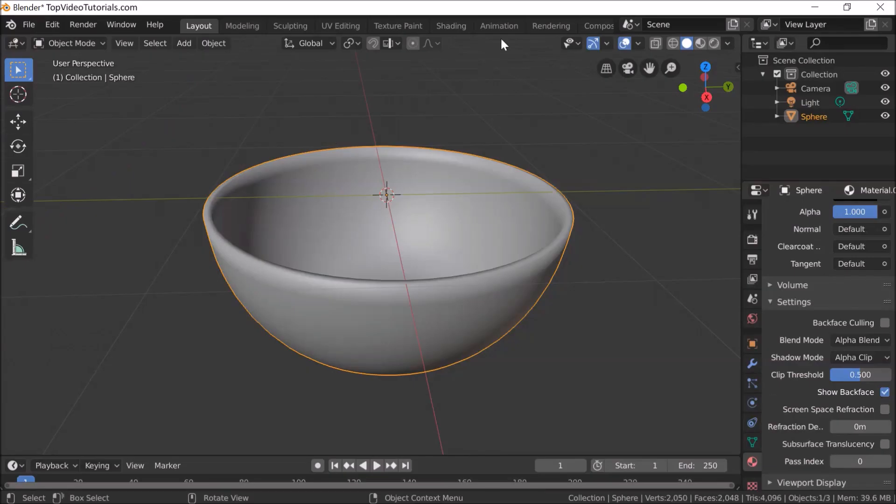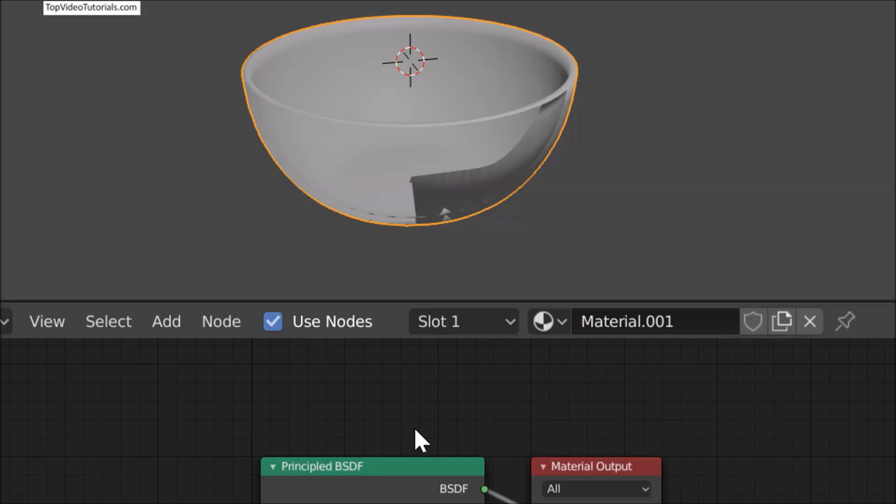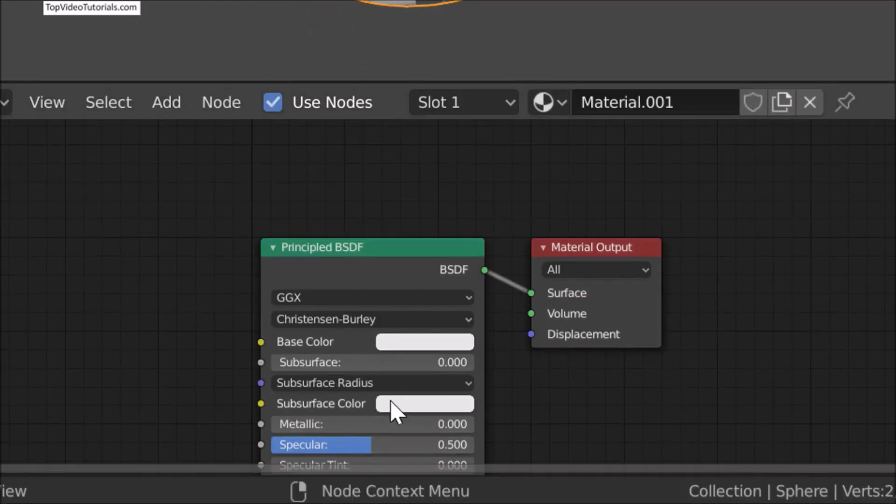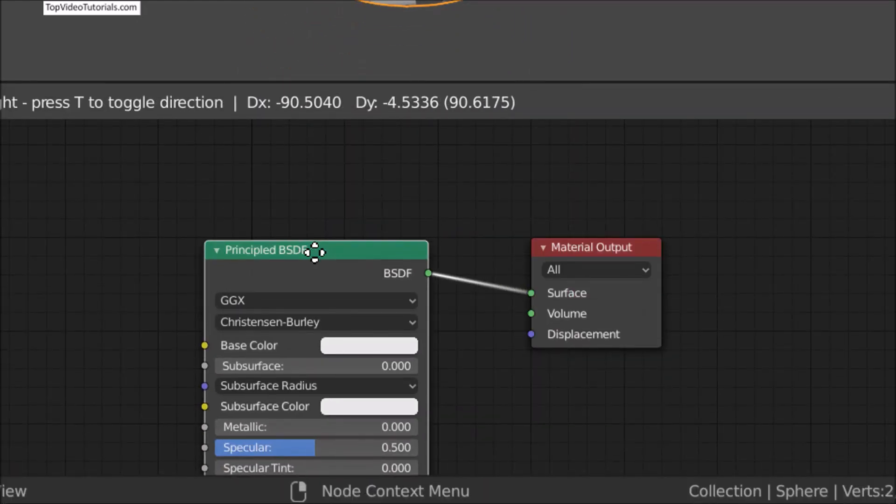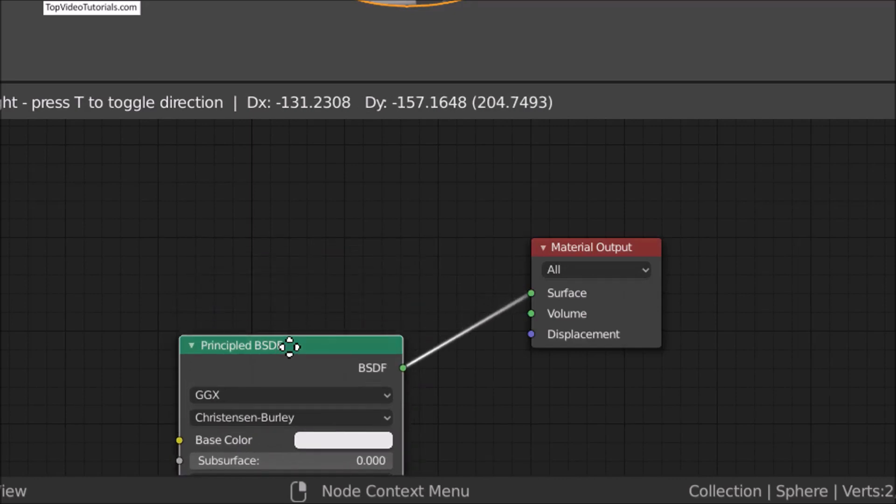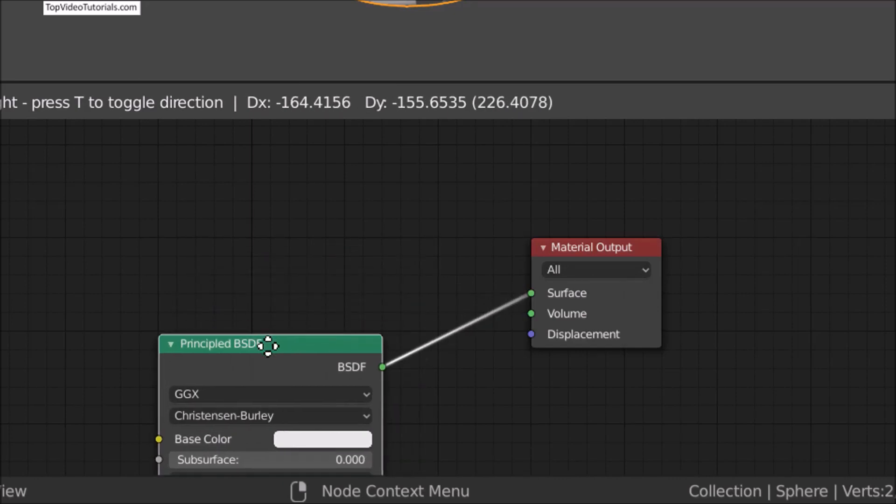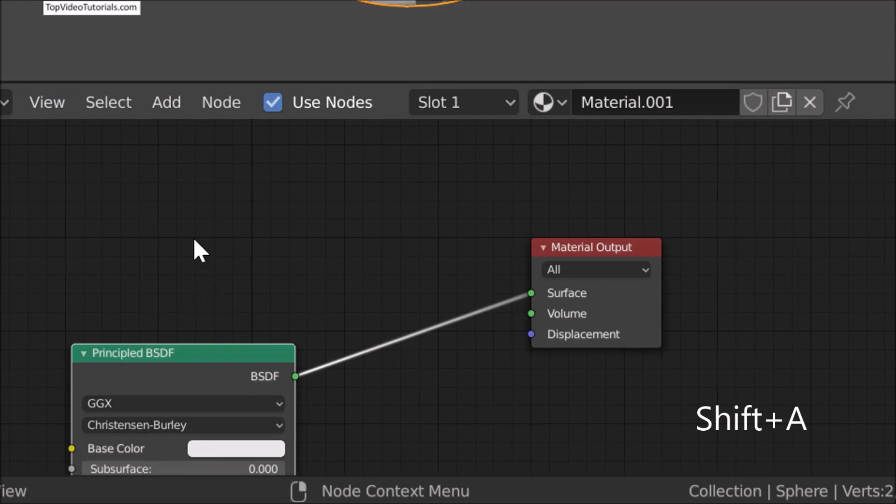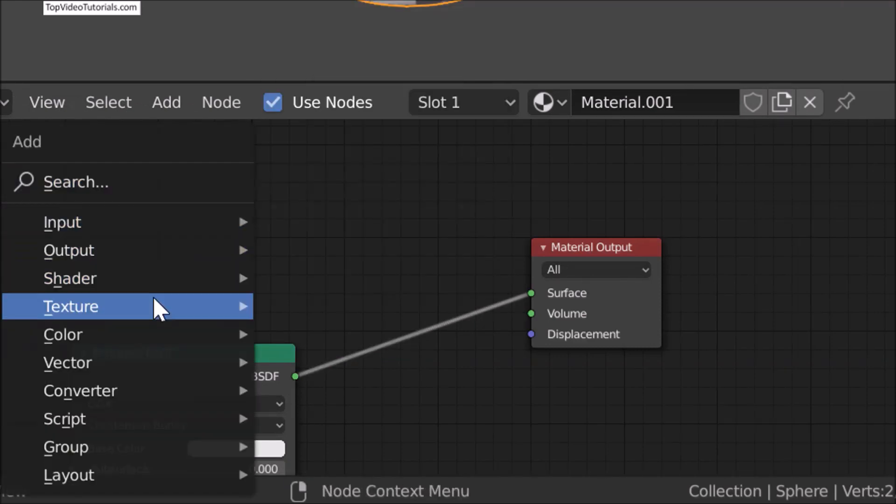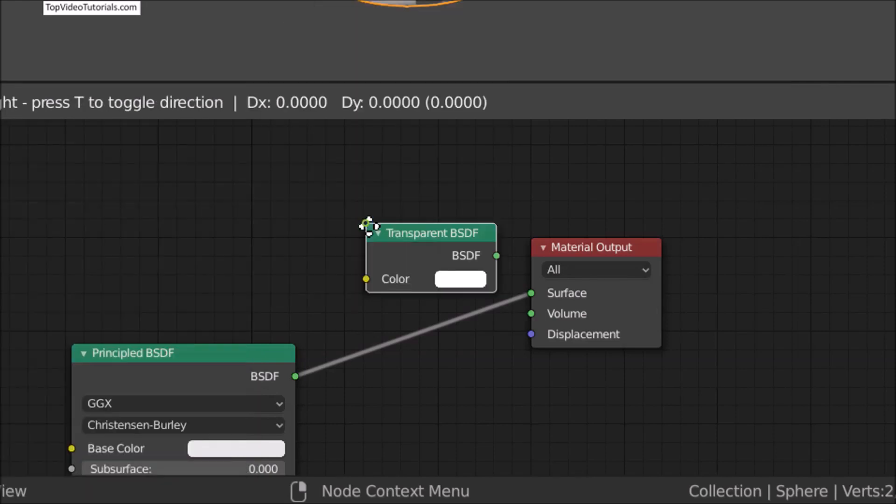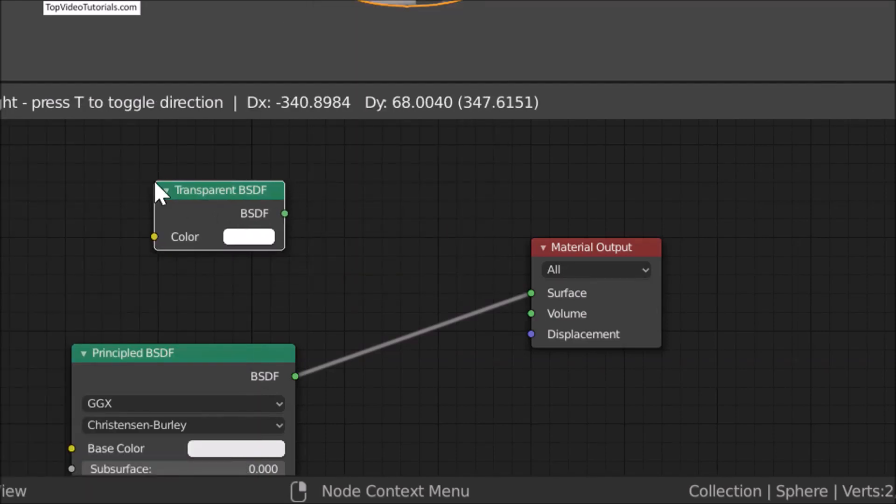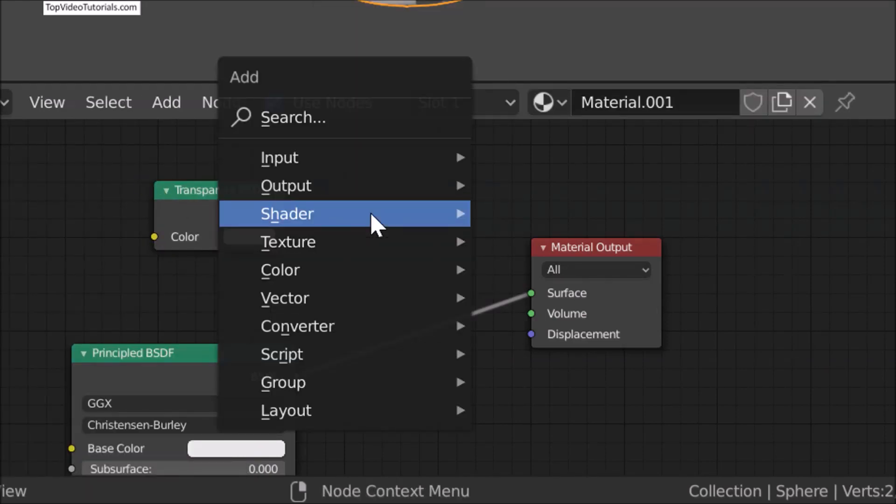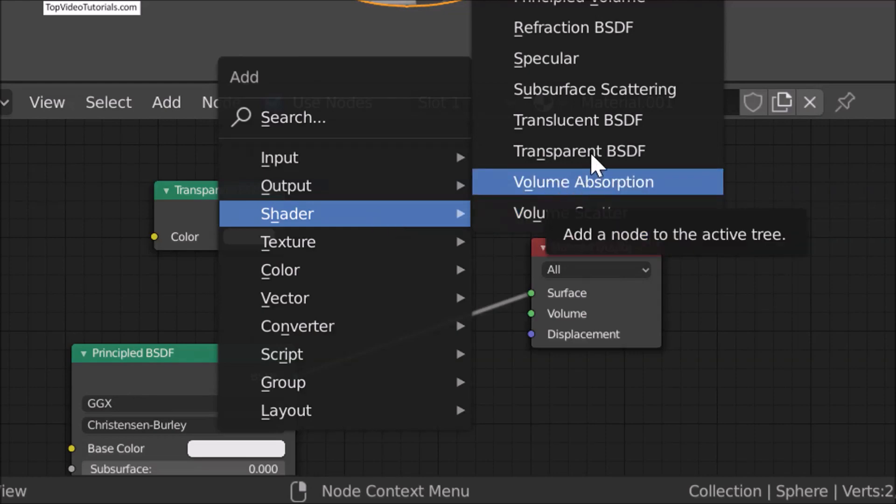Now go to Shading. In the Node Editor, press Shift+A, Shader, and click on Transparent BSDF. Again, Shift+A, Shader, and click on Mix Shader.